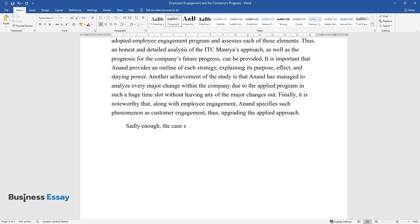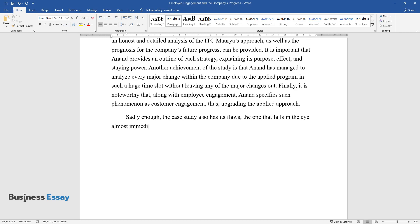Sadly enough, the case study also has its flaws. The one that falls in the eye almost immediately is that Anand offers little to no statistical data.